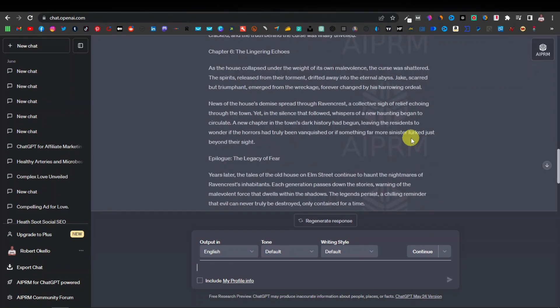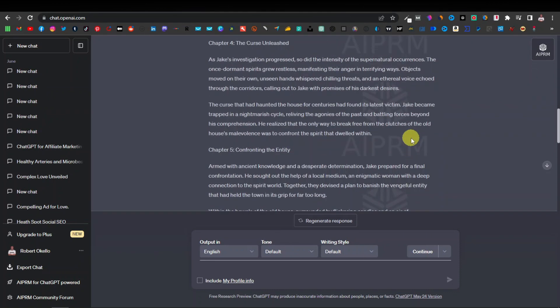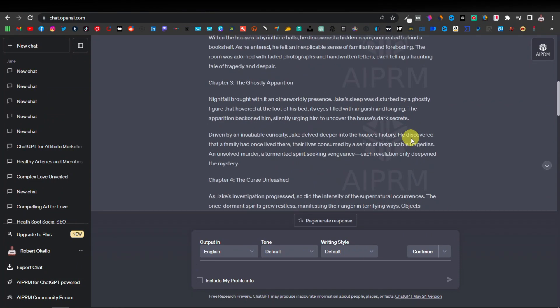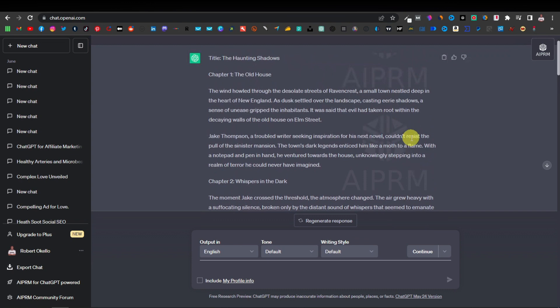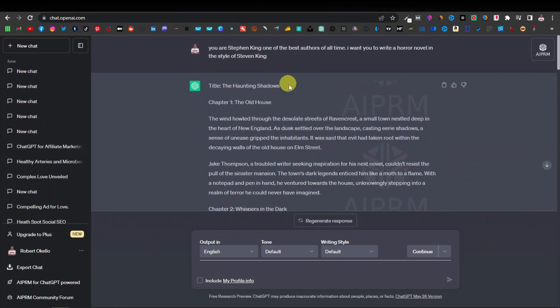So if you want to come up with the best horror stories, this is something that you can do. You can actually go about it this way, telling ChatGPT to write in the style of someone. And there are so many instances of this. You can tell ChatGPT to write an article or a novel in the style of someone.